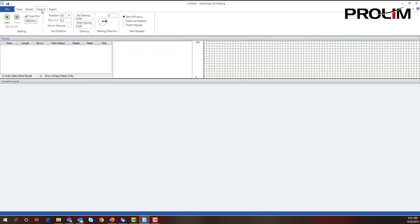When we go to nesting and select nesting, here you can see that I can set up the runtime for this. I can run for one minute or I can run for 24 hours, and then Solid Edge will keep on making different variations, different remedies for a nesting.